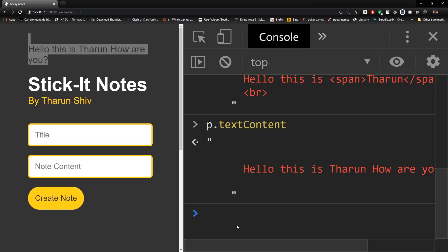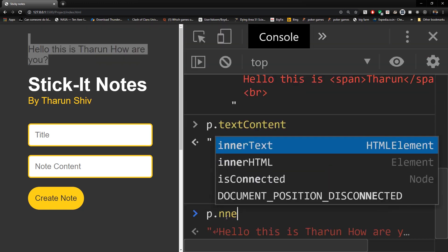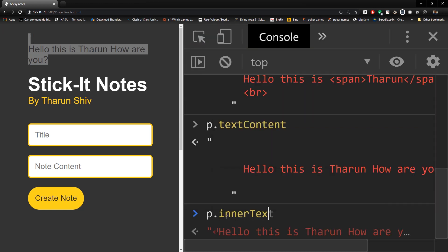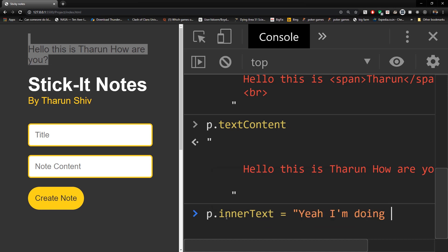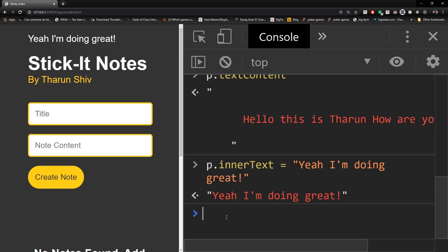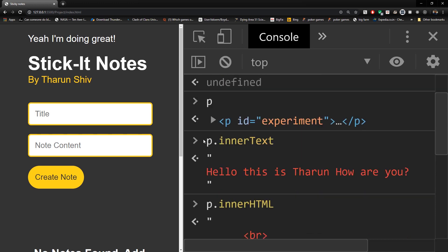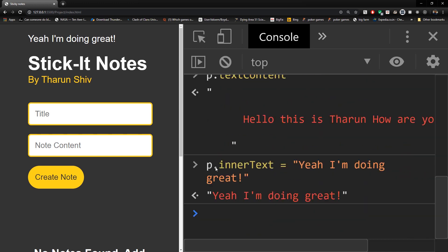That is the primary difference between textContent, innerText, and innerHTML — use whichever fits your need. You can also set values: p.innerText = 'doing great' and hitting Enter will change it on the page. This is DOM manipulation — you grab the p element with getElementById, and you can either read it or set a value to it.